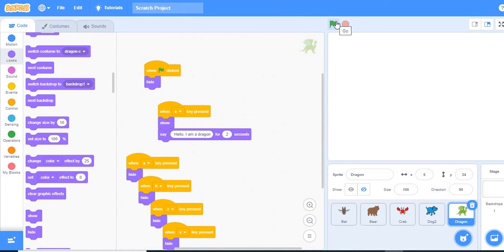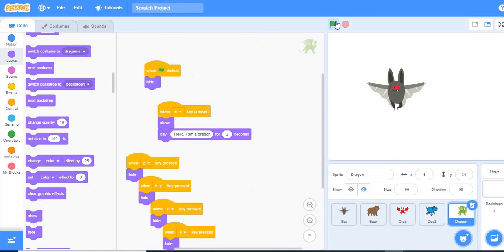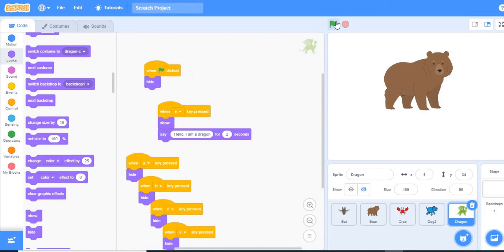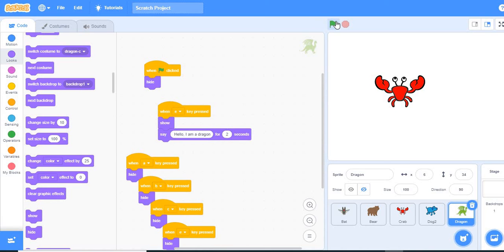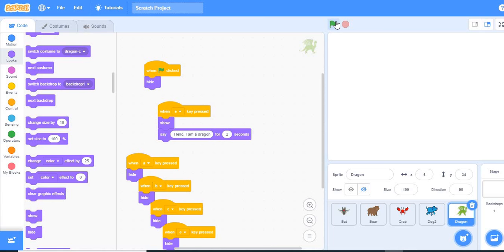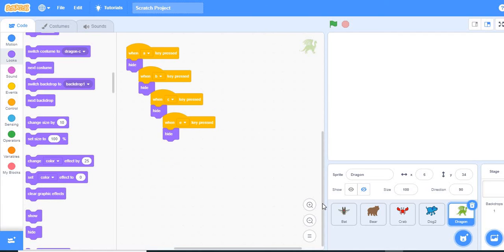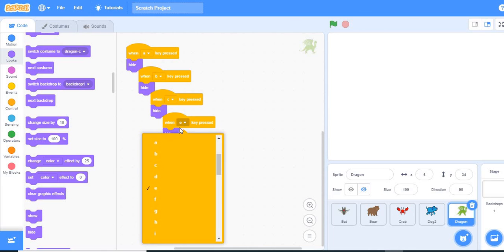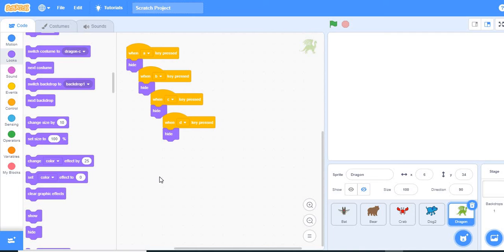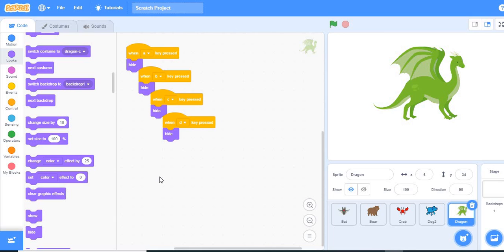Let's see what we have. All of them are hidden now. We click A — our bat shows up. We click B — our bear shows up. We click C — our crab shows up. We click D — our dog shows up. We click E — the dragon isn't coming up. Oh, I made a mistake: this key was supposed to be D, not E, in the hide block. Okay, now when we click E, our dragon shows up. This is really nice — this is how you create slides with Scratch. You create your scenes and make them transition easily. See you in the next class, thank you!